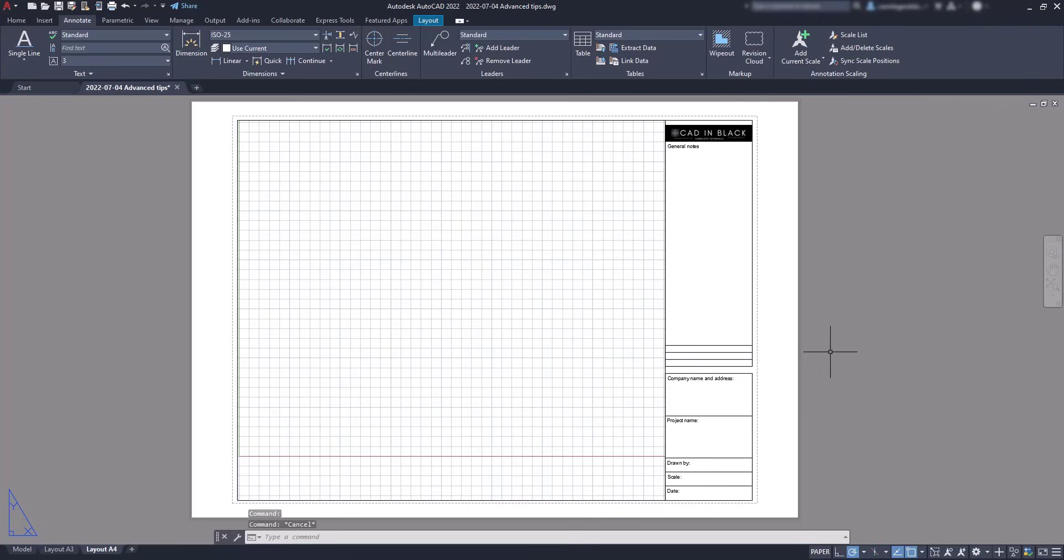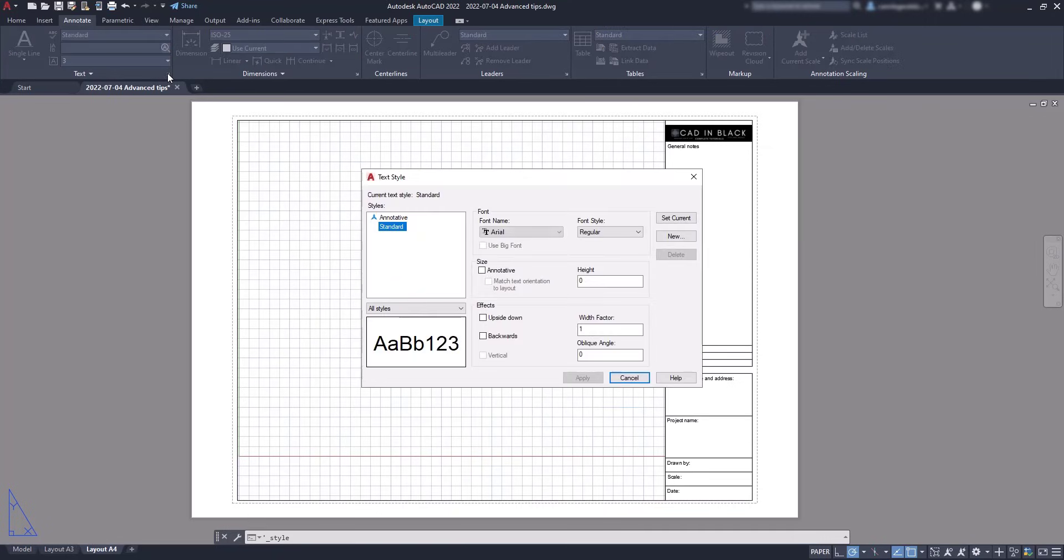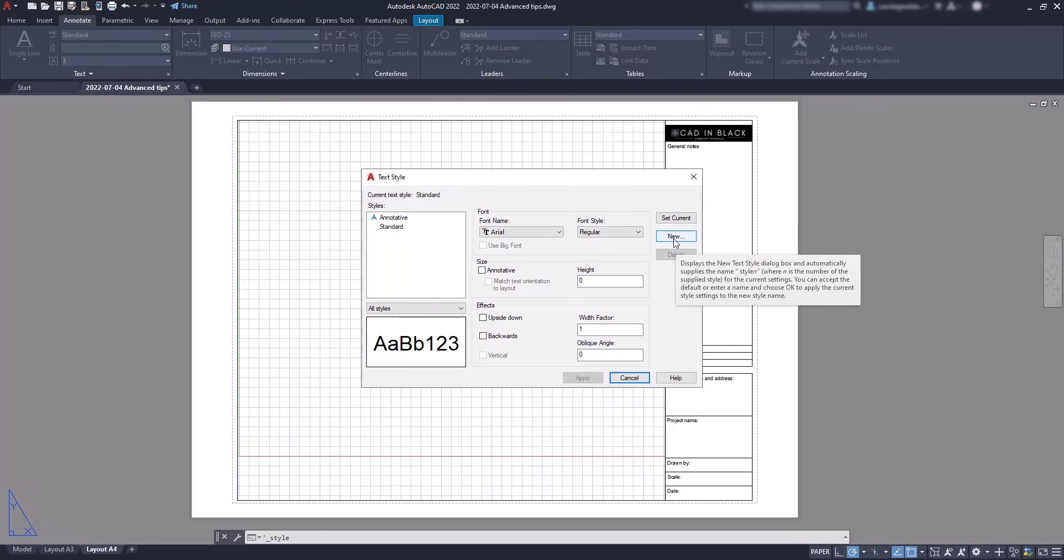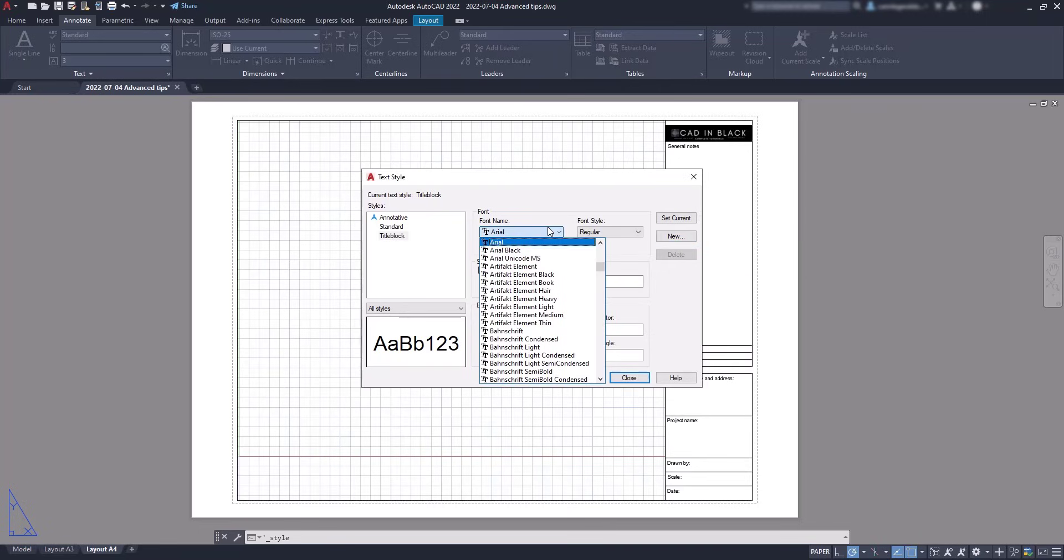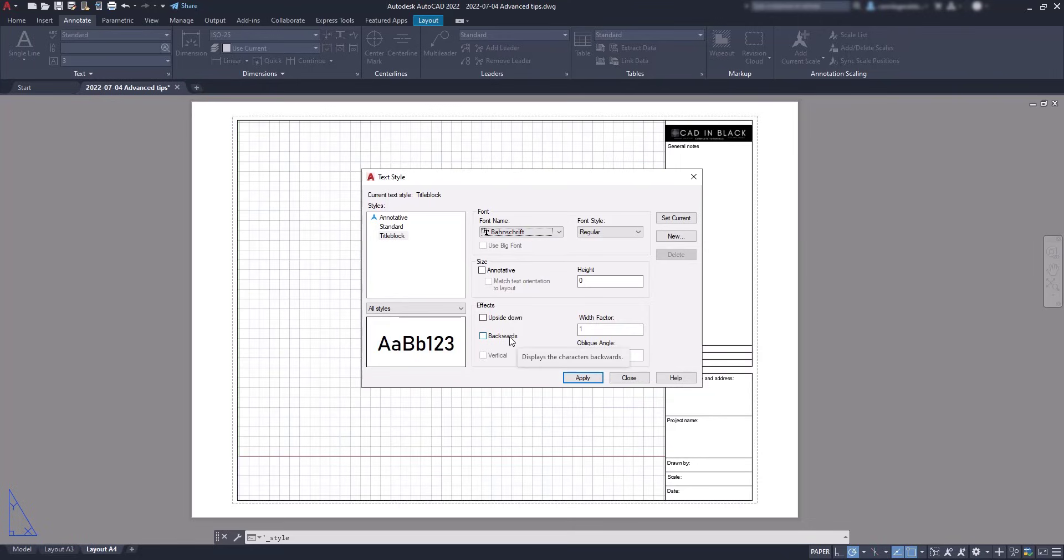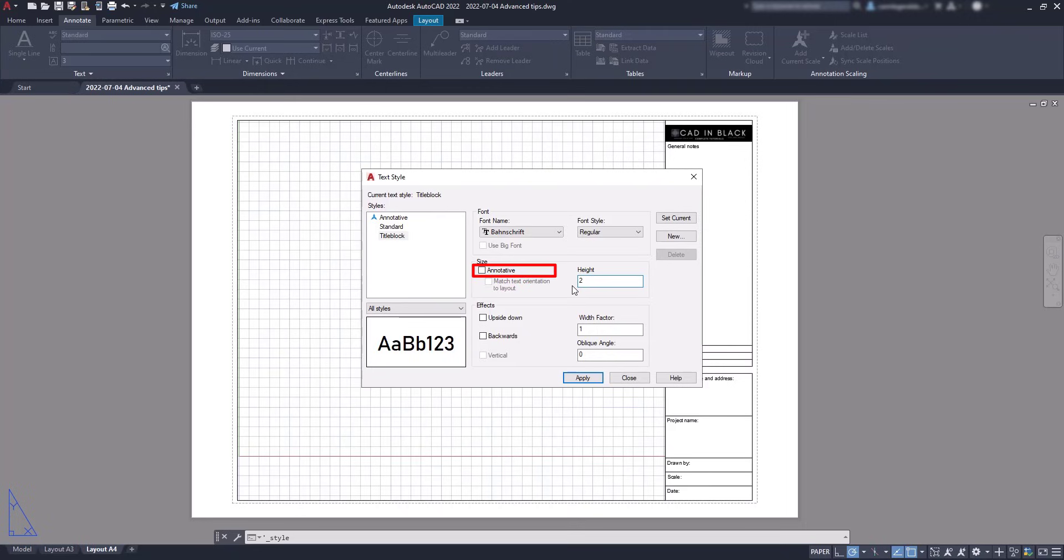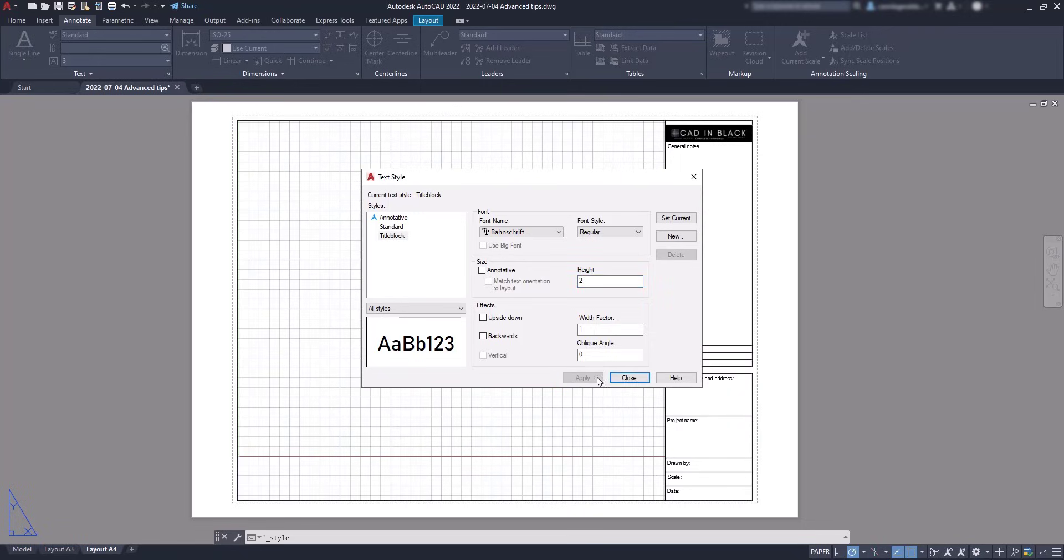The next thing, this is not mandatory but helpful to have the things more organized. Let's create a new text style and for that purpose I click on this icon at the annotate tab. Go to new. Type a name easy for you to recognize that's for title blocks. And then I can change the font name to Bachenskrift, sorry I don't know how to pronounce this, and set a fixed height of 2 mm. Then this checkbox that says annotative, I don't have to tick it because my intention is only to create texts within this style in the paper space.